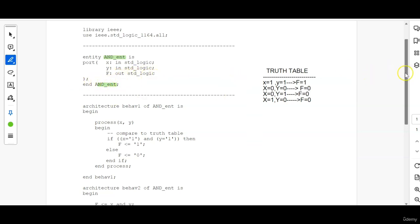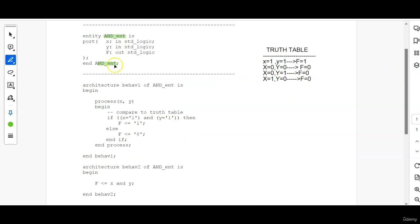Now, END entity name. Followed by the entity, we have to write the architecture. So architecture is written like this.